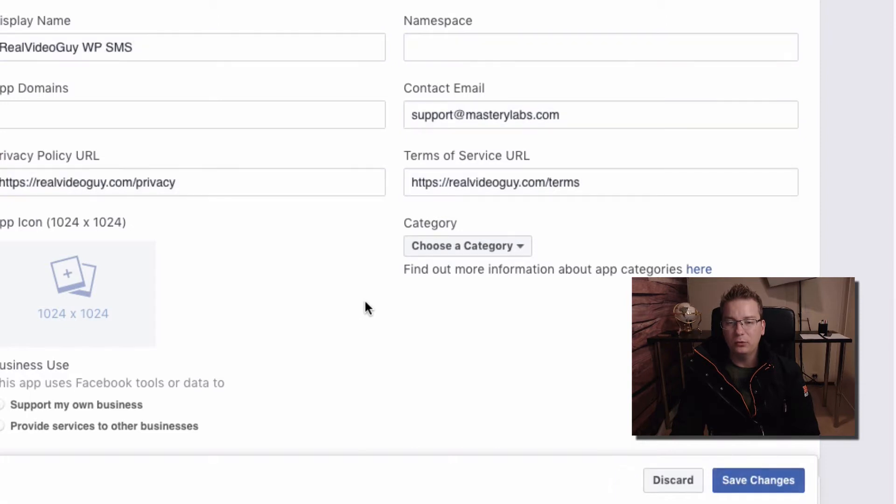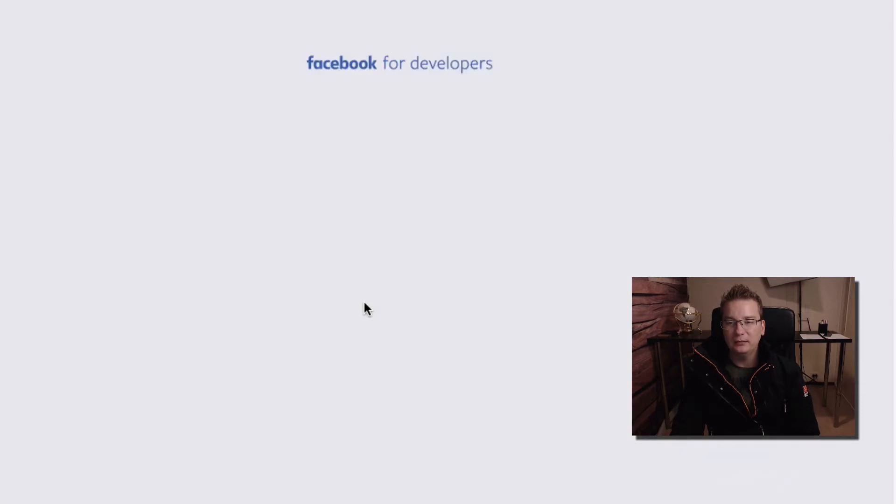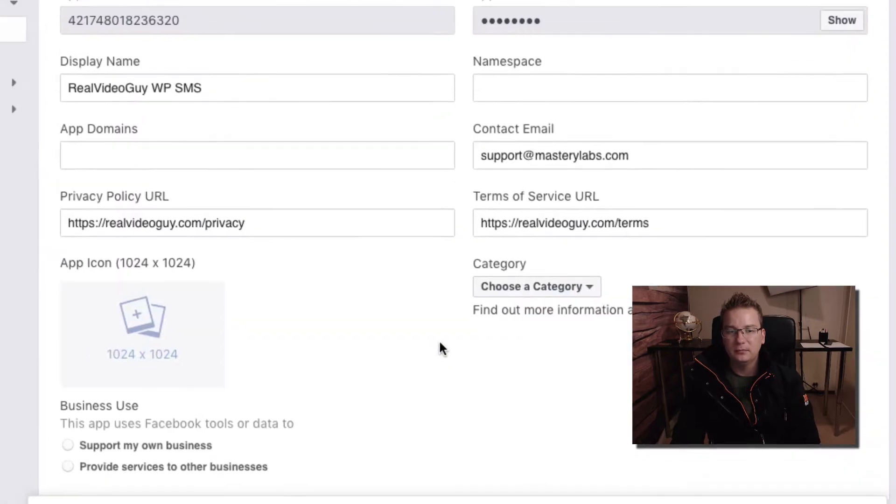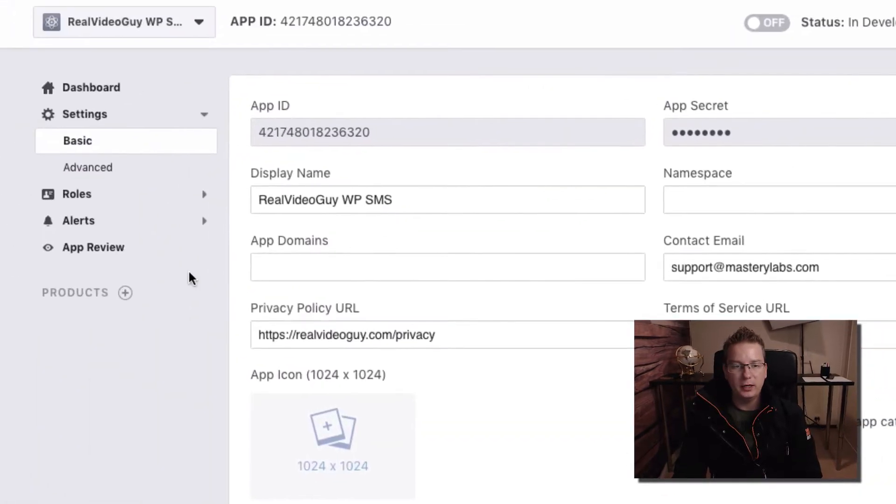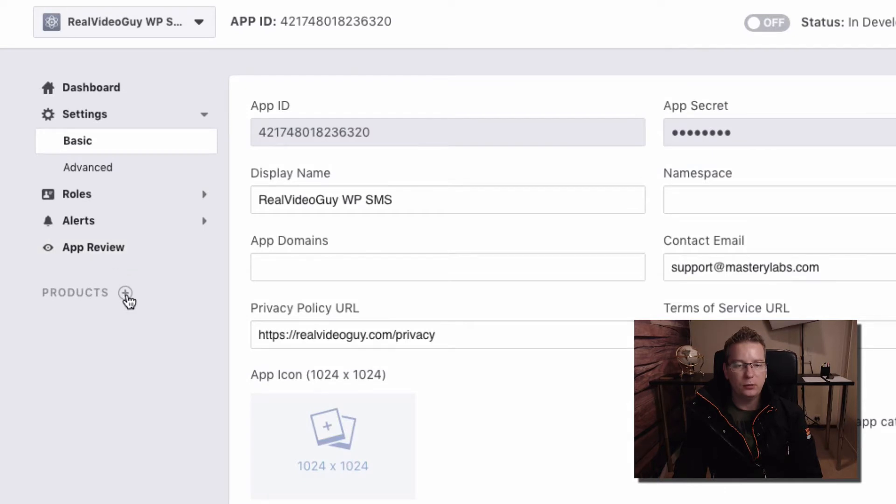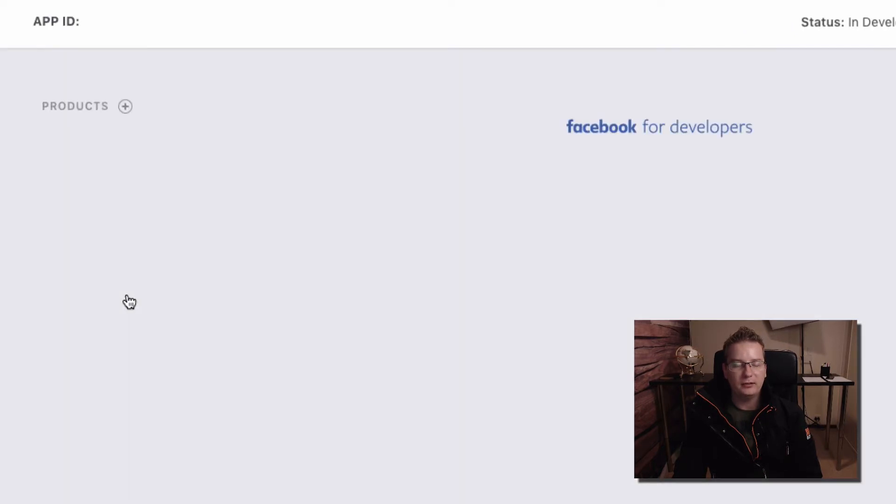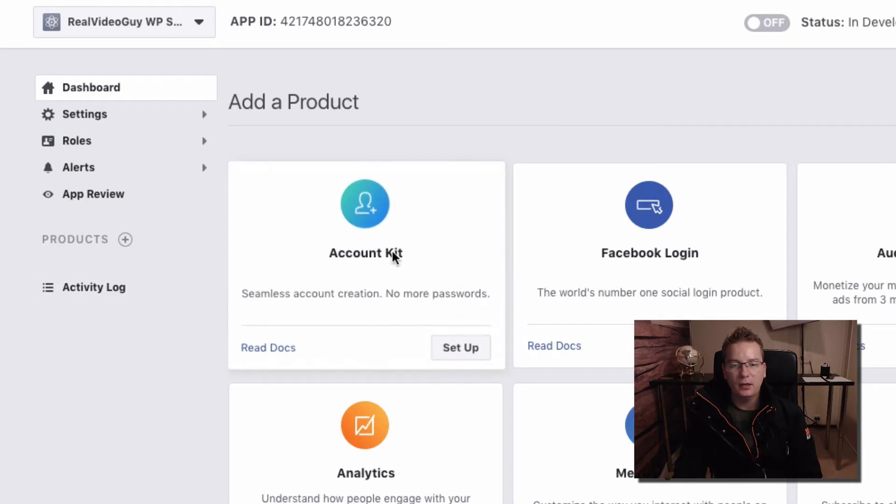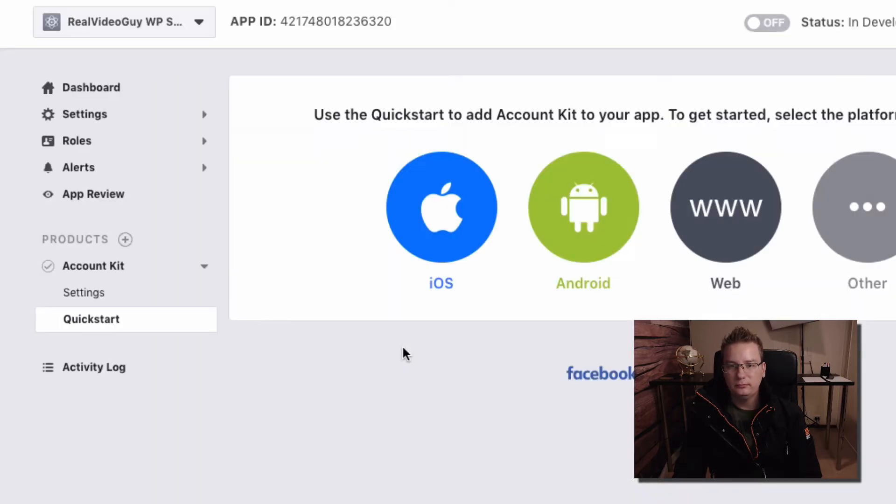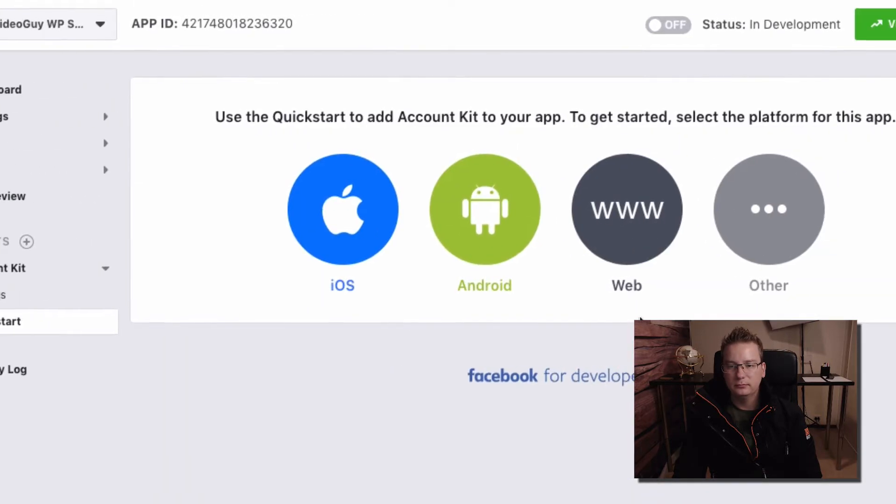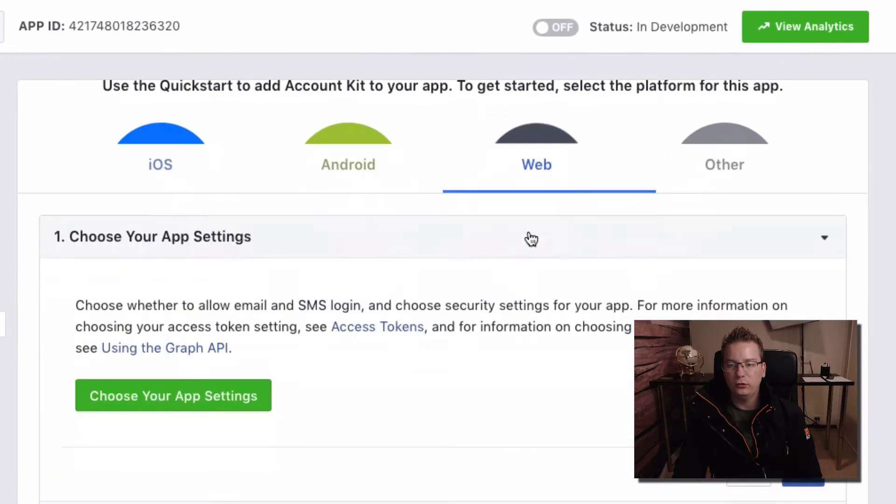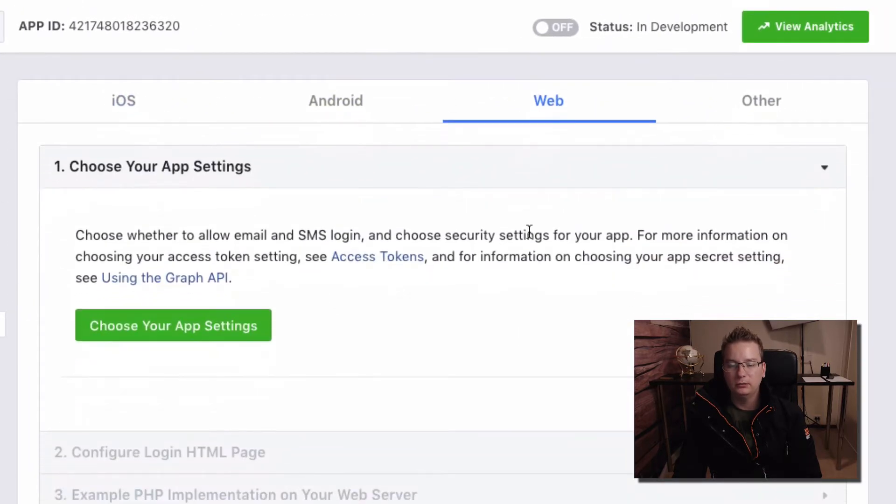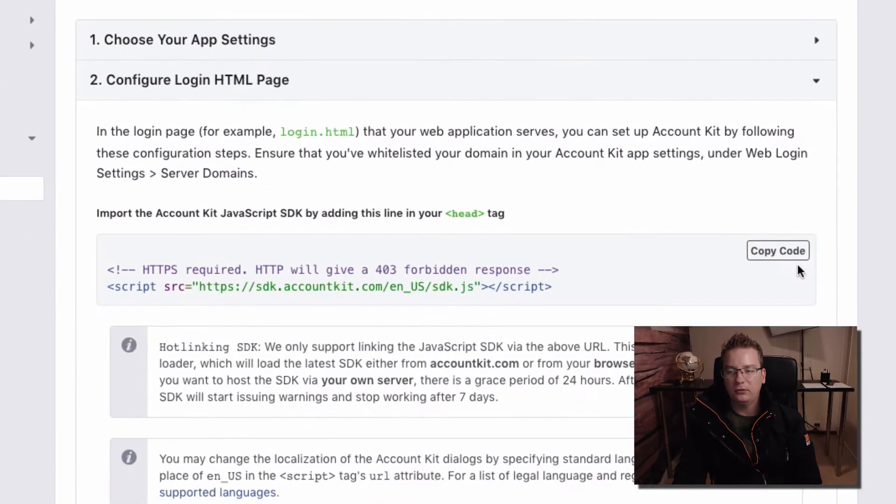All righty, and we'll go to products here. I'm just clicking the plus icon there and we're going to go Account Kit and choose setup. We're going to choose web and we're going to skip all these steps.